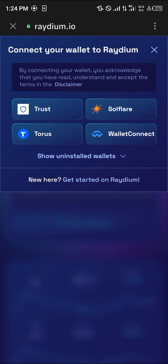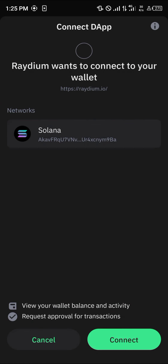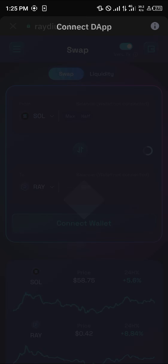Once you've selected Trust Wallet, simply select the Solana network that we're going to be operating on, and click Connect.